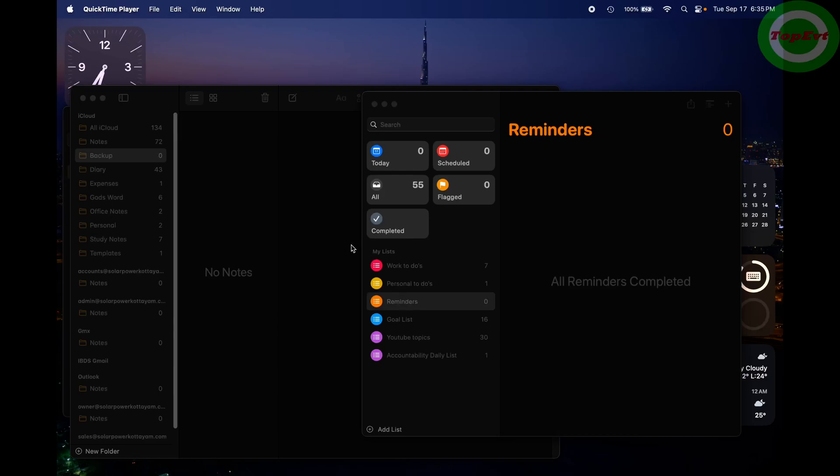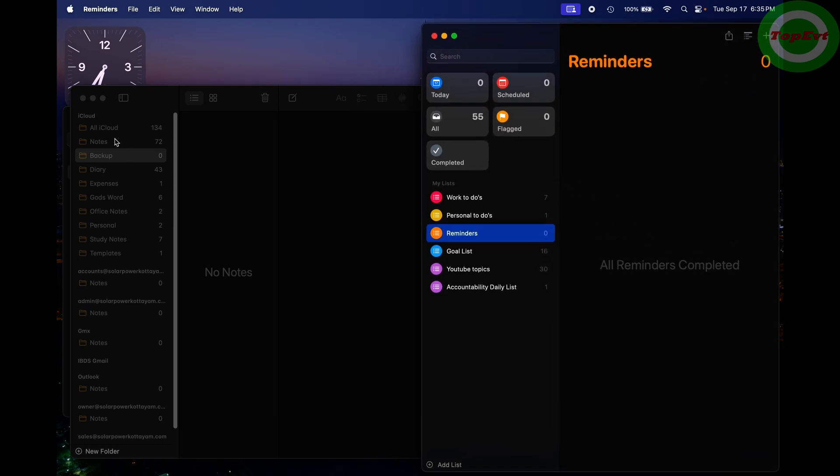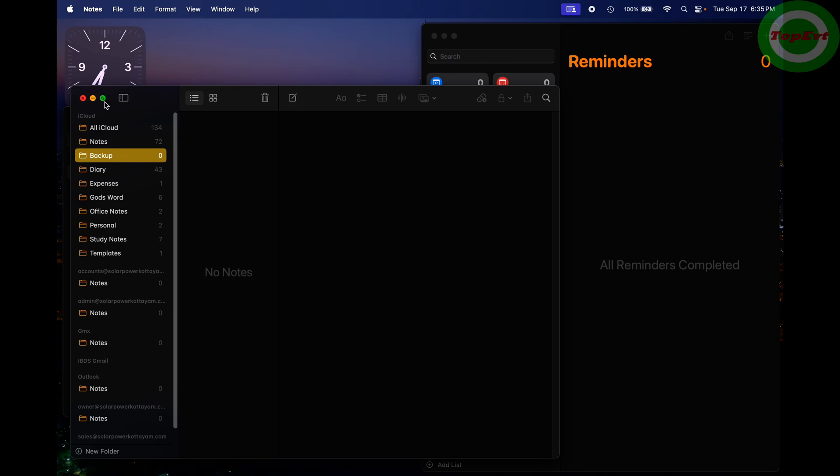This just happened to you. You just updated to the latest macOS for this one feature, the window tiling feature. So you can use this to set the tiles like this, and I'm going to set this window to this side.